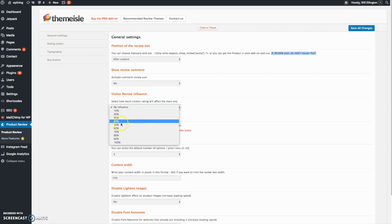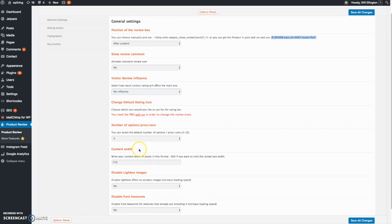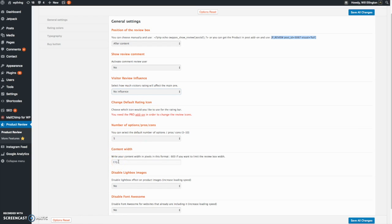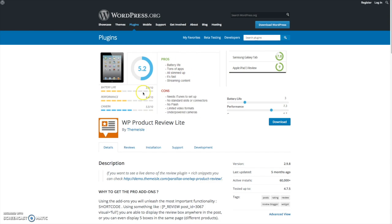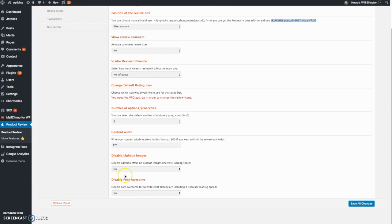You can set how the balance of visitor reviews versus your review will work, set the different calibration here. The pro version gives you added options as you can see. You can change the default rating icons, you can change the content width if you have a very wide theme or you want to limit the width of this little module box.